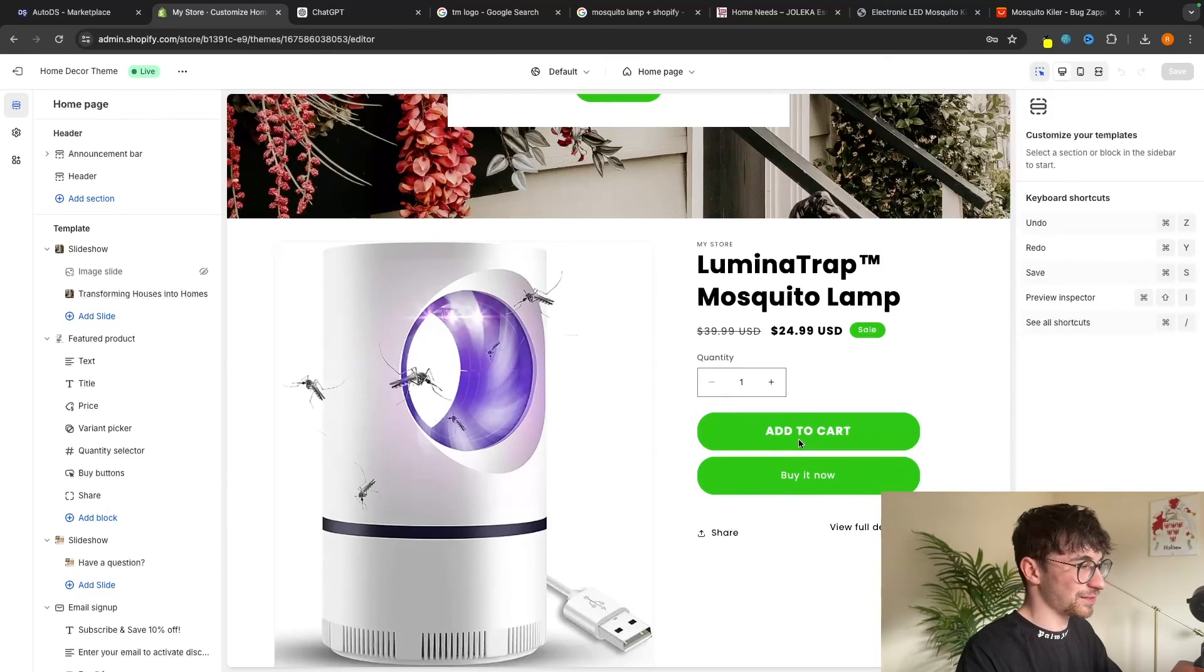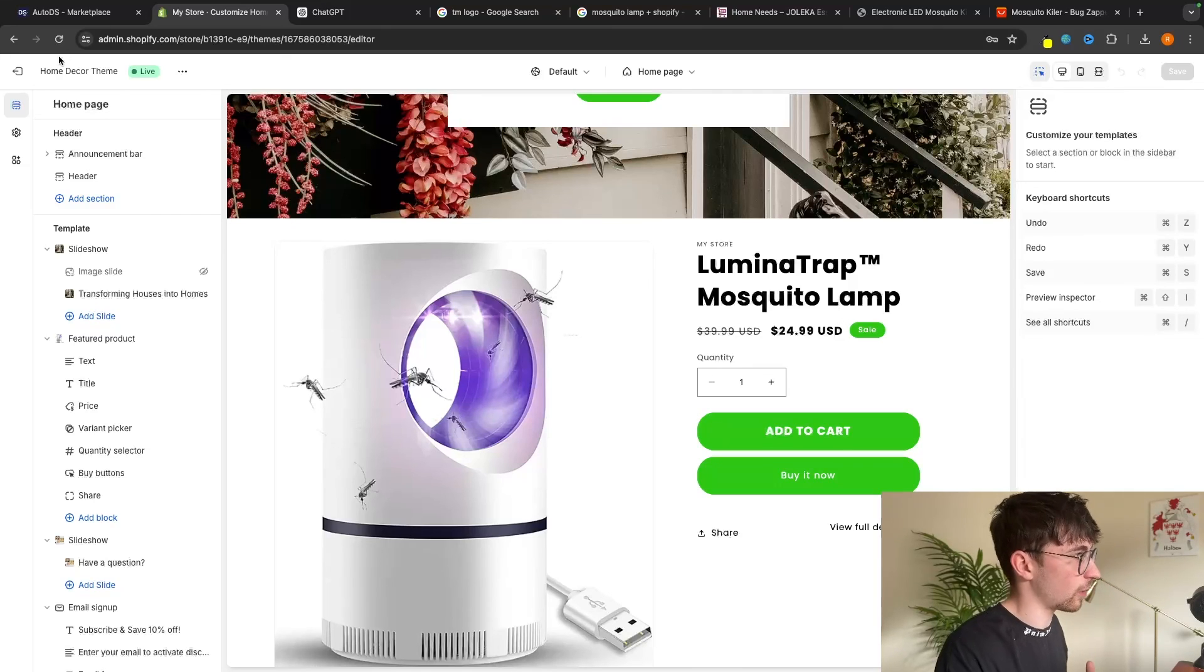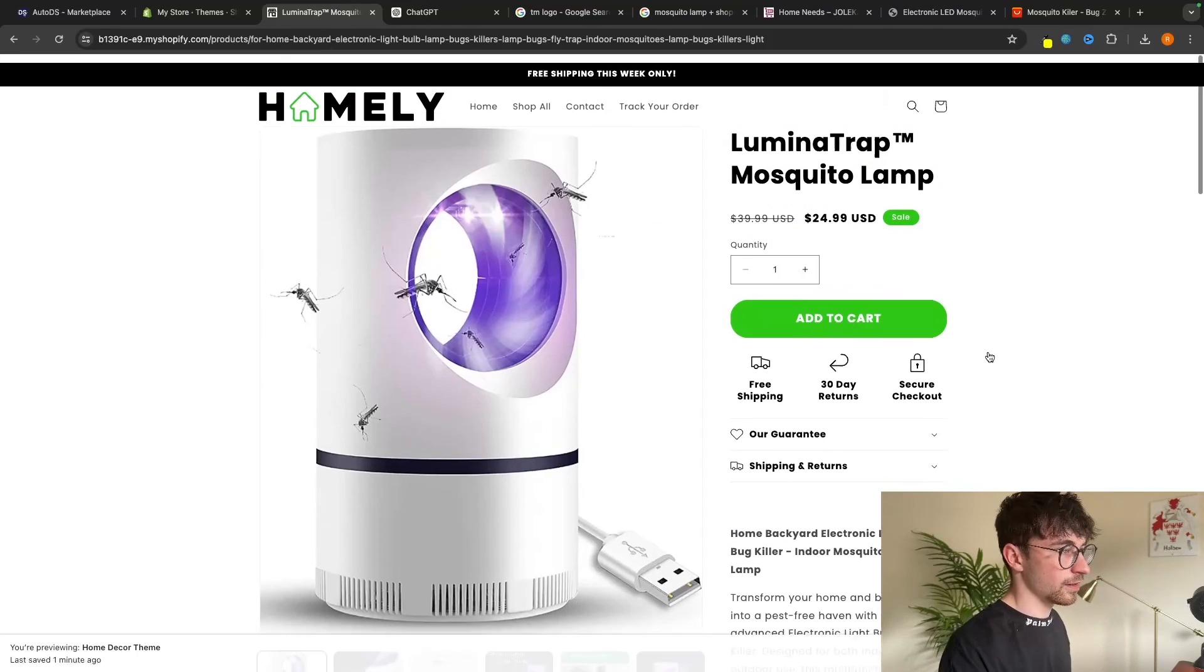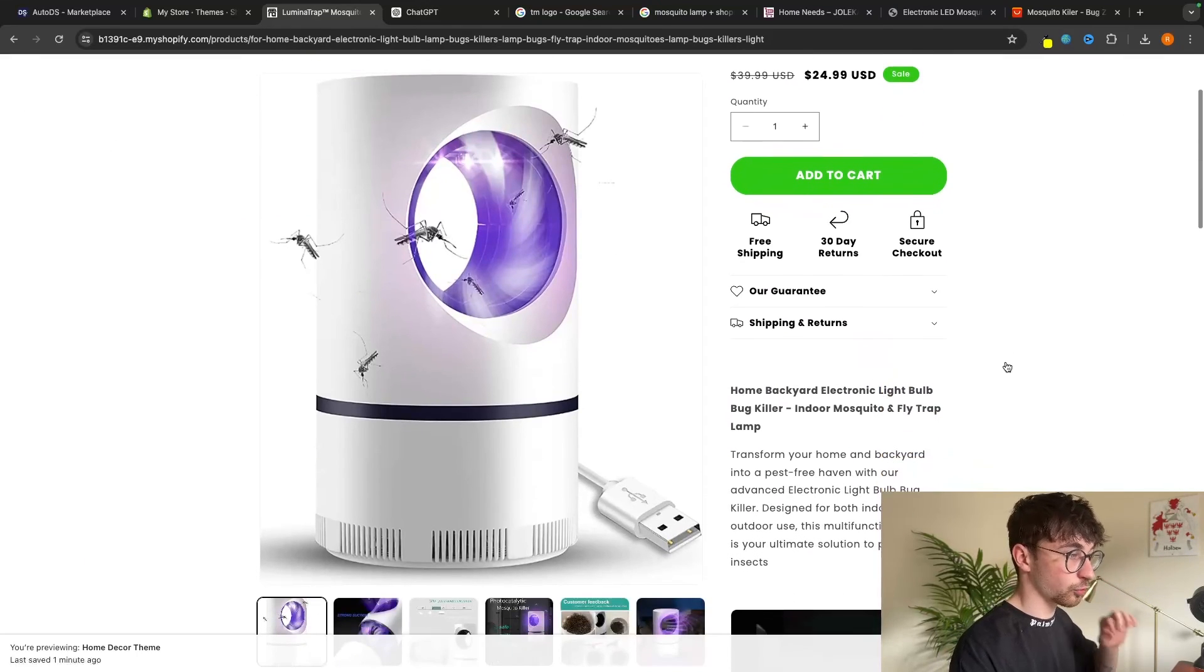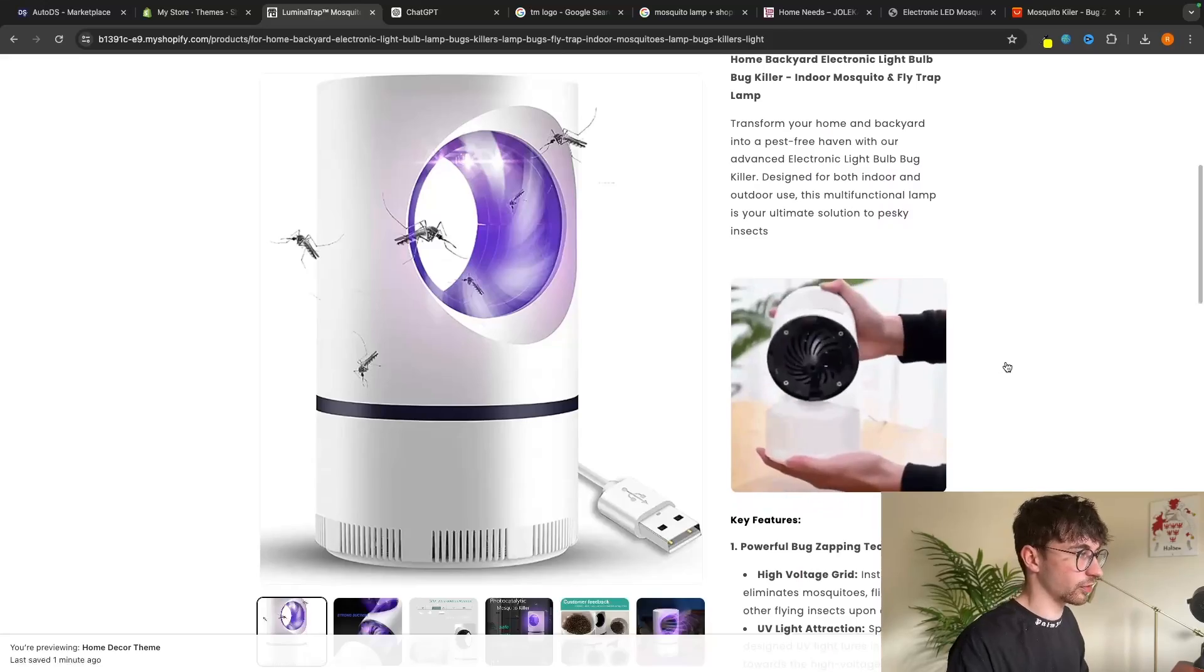So once again, this just looks absolutely fantastic. I'm super pleased with how this turned out, especially this product page for the product we are focusing on. And that is how you can create a Shopify store using AI. If you found this video valuable, don't forget to smash that like button and tap that subscribe button. And until next time, take it easy.